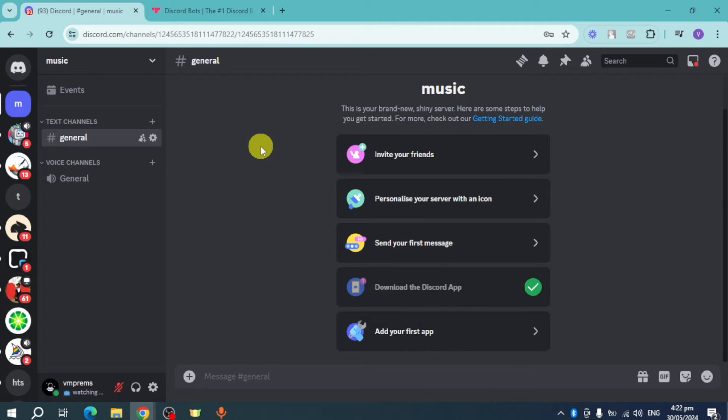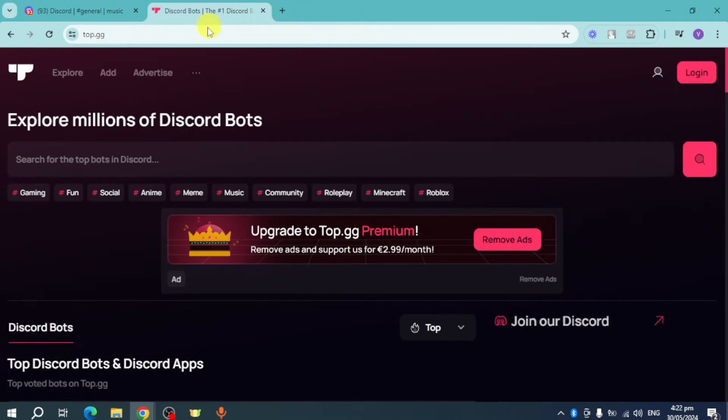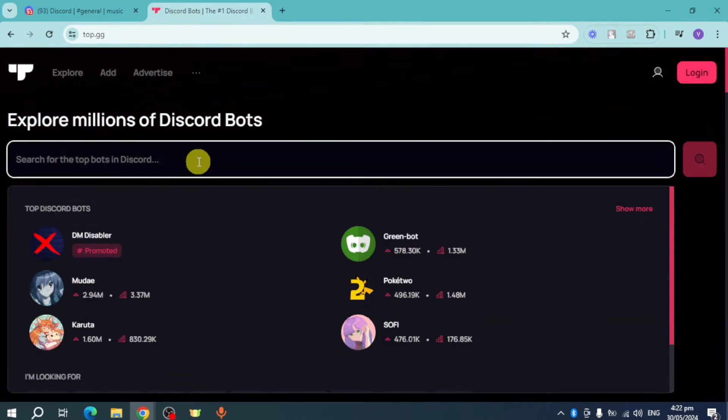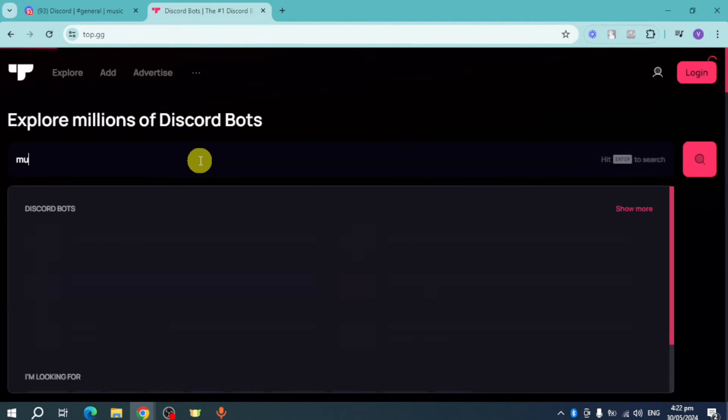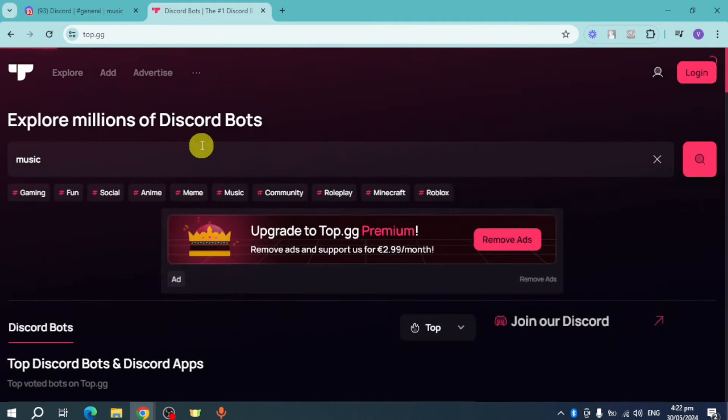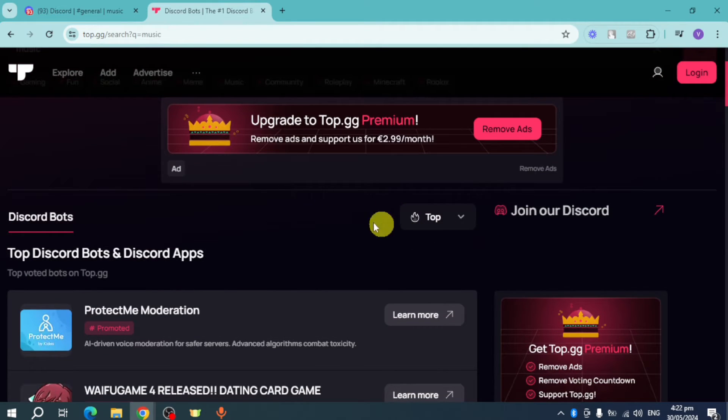Now let's head over to a new tab, which is top.gg. Head over to this page and then search in here for music. Once you have searched for music, it will show you some top Discord bots.